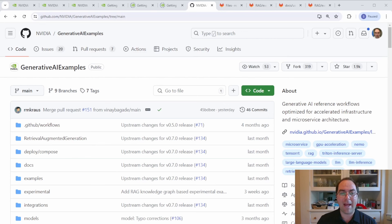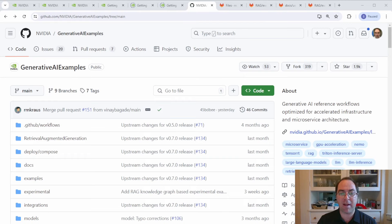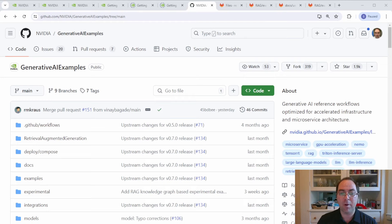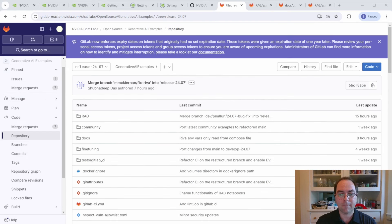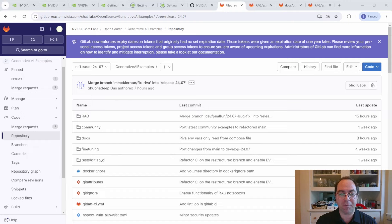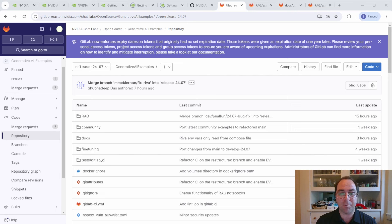The RAG web app to which we'll connect the RIVA NIMs is part of NVIDIA's Generative AI Examples repo. By the time you see this recording, the public-facing GitHub repo will be organized very differently from its current state. As such, I'll use our internal GitLab Master repo to refer to file and directory paths. The two should agree by the time you watch this video.